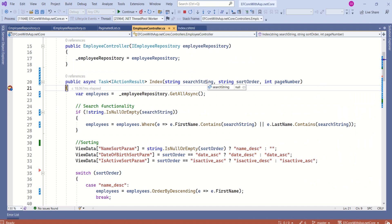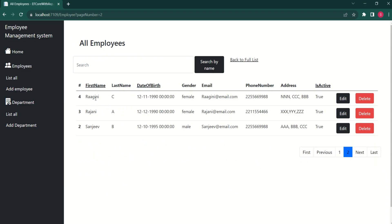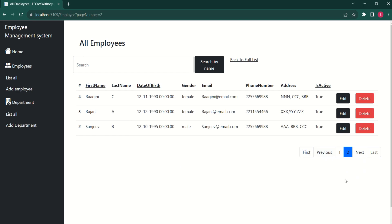I click on page 2. We see searchString null, sortOrder null, pageNumber is 2. Click continue. This time we have displayed the remaining records. Now the First button is enabled and the Previous button is enabled, but Next and Last are disabled because we are at the last page.